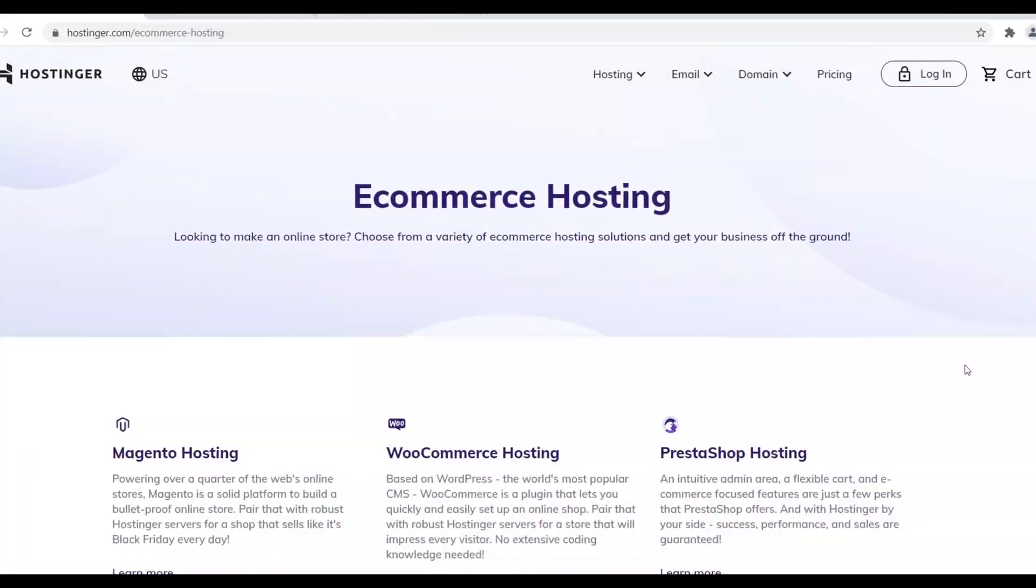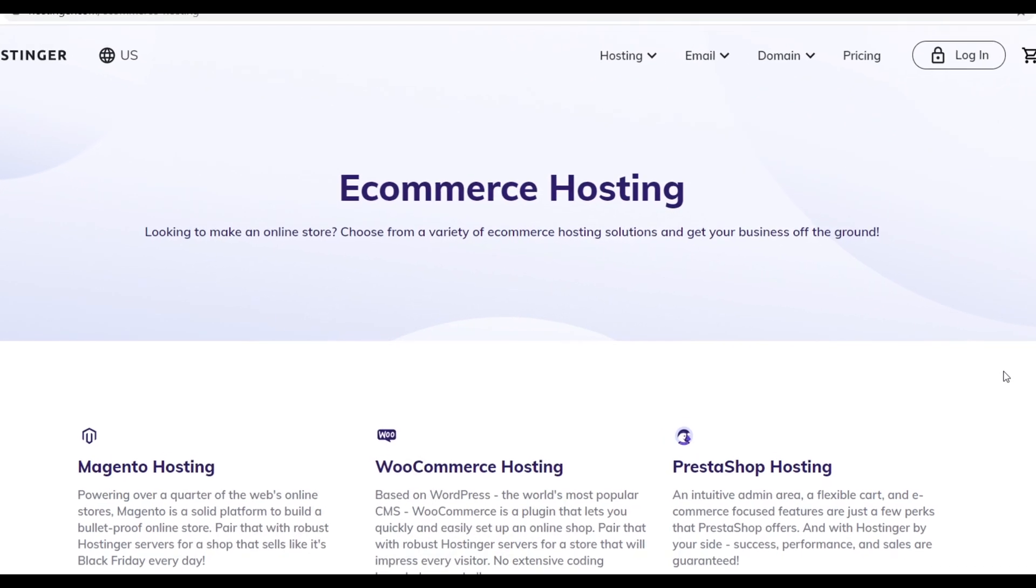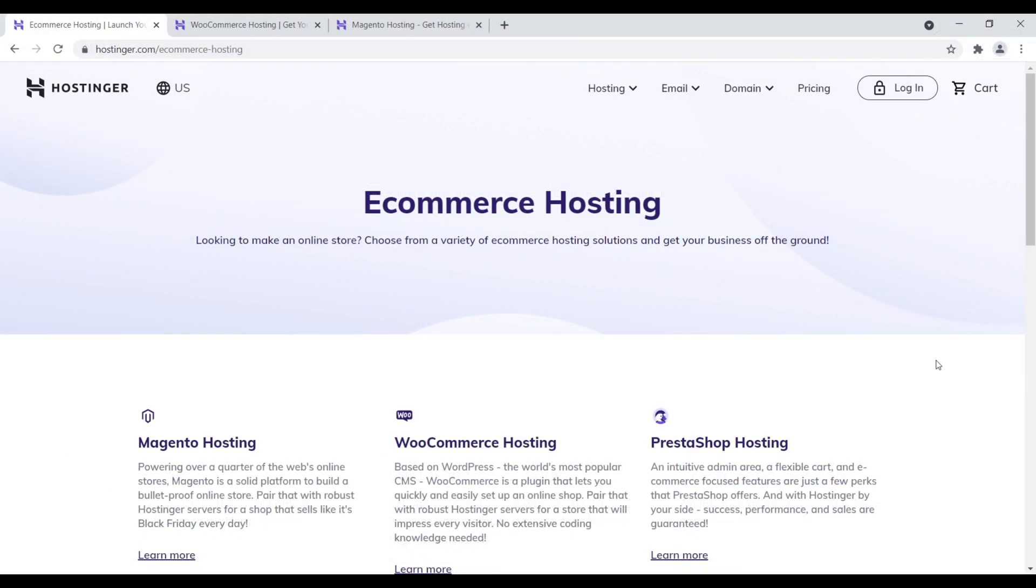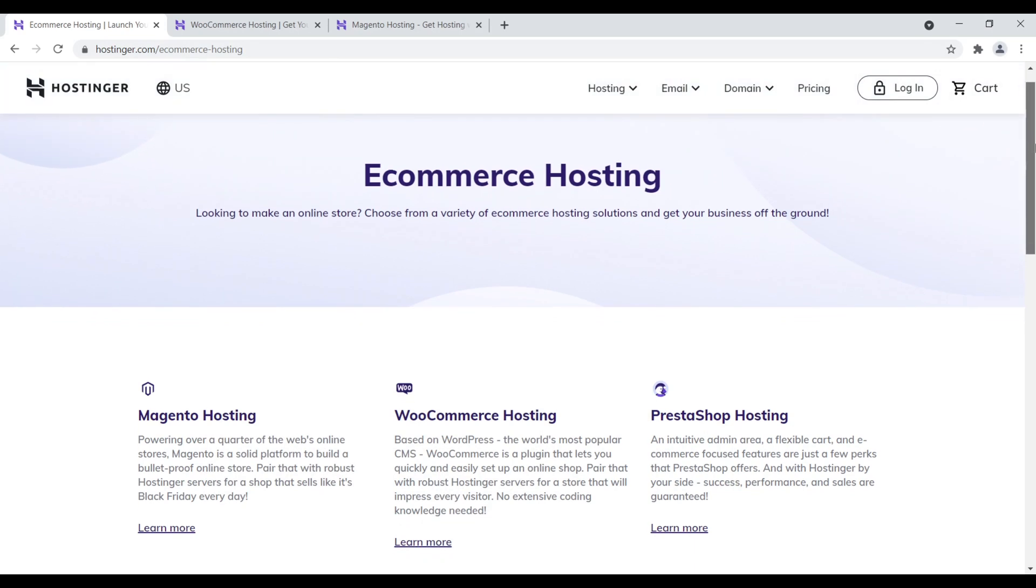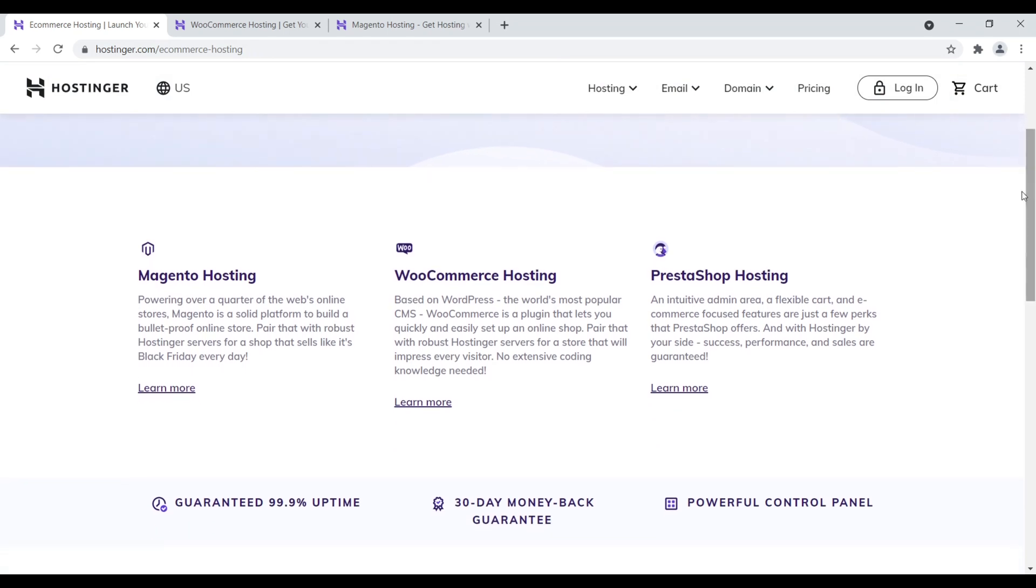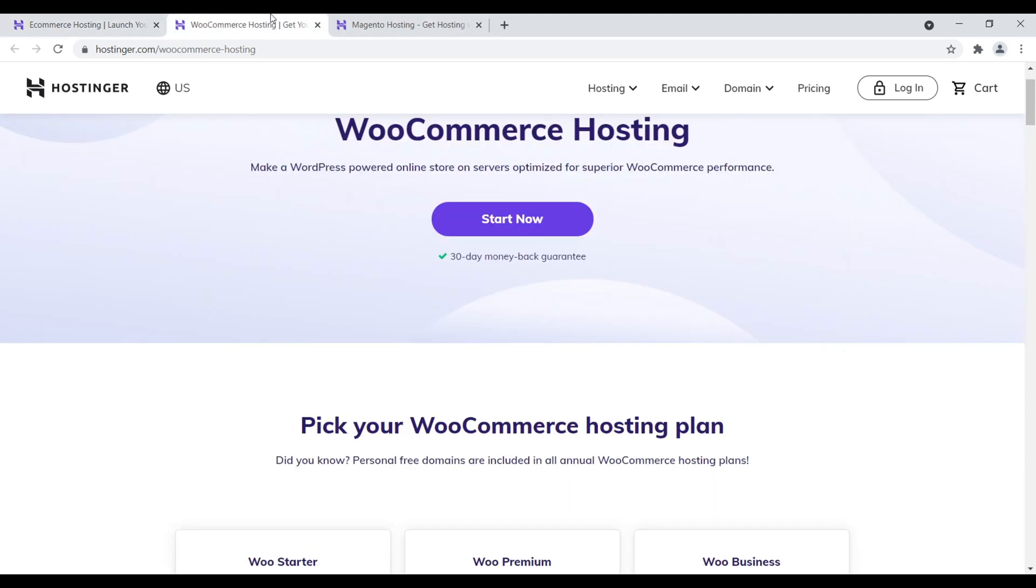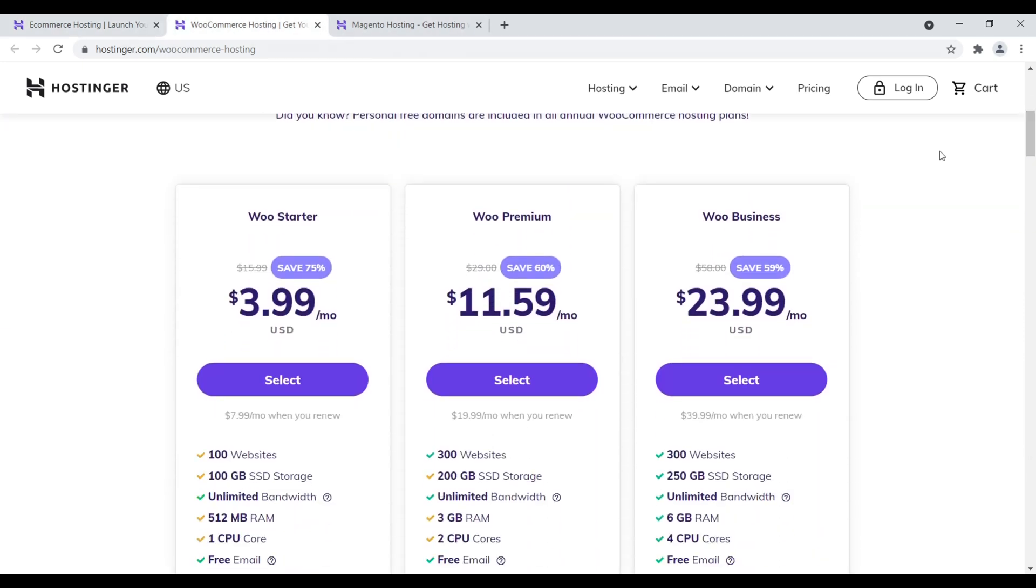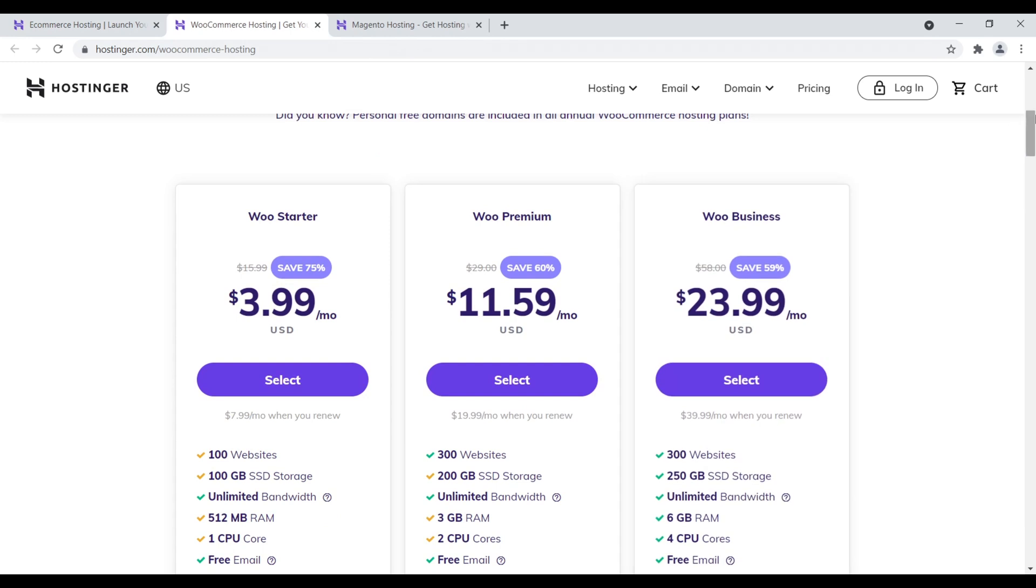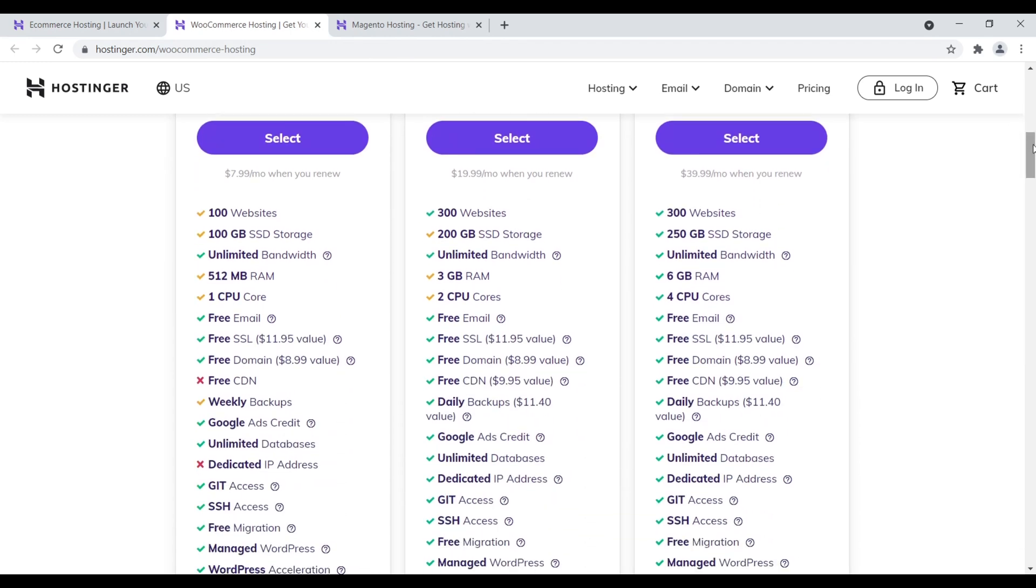Number four is Hostinger. Yes, Hostinger, that budget web host. They actually offer some dedicated e-commerce hosting plans that are pretty good for beginners or anyone on a budget who's still looking to get some value for their money. So right down here, they have Magento hosting, WooCommerce, and PrestaShop. If we take a quick look at their WooCommerce hosting plan, we come down here, they have WooStarter, Premium, and Business. The differences between the two, obviously, Premium and WooBusiness, I think, are the best primarily because you get a CDN.